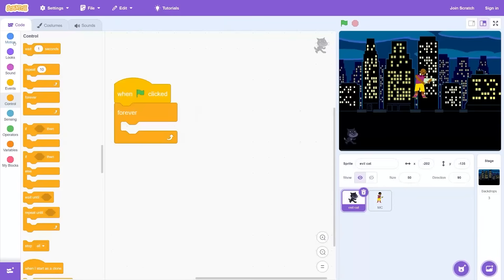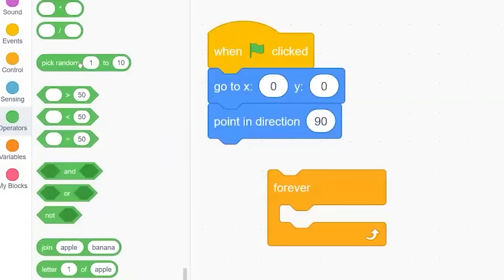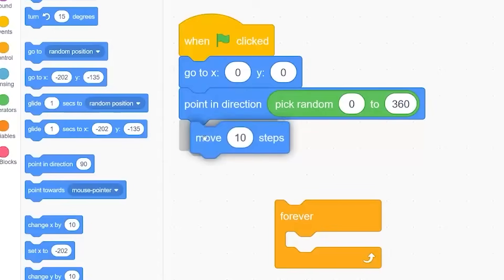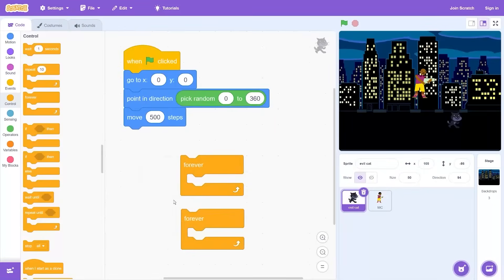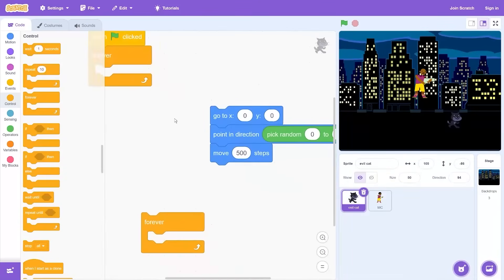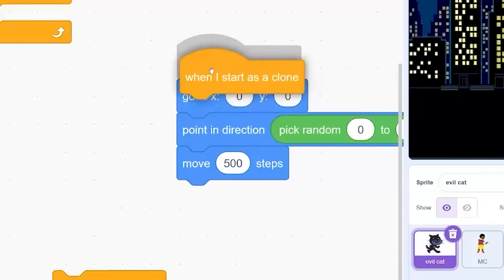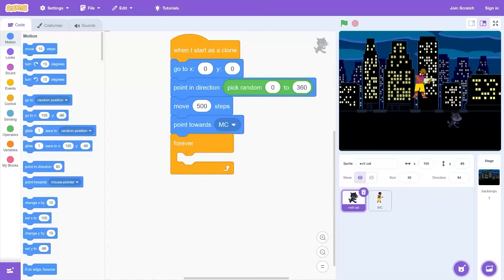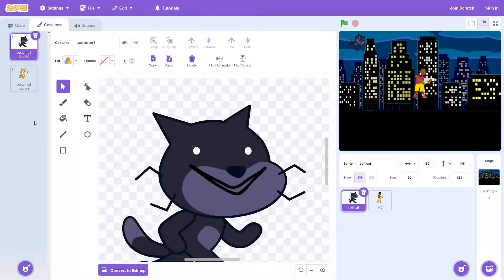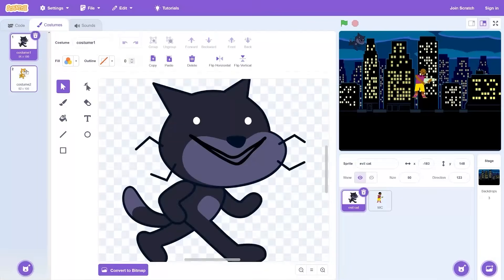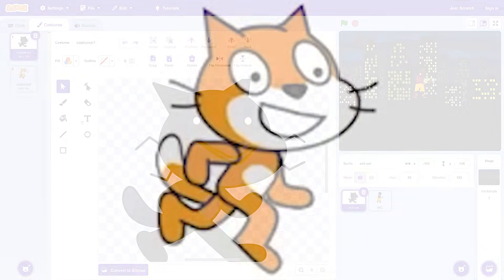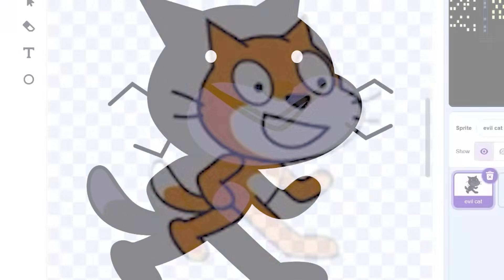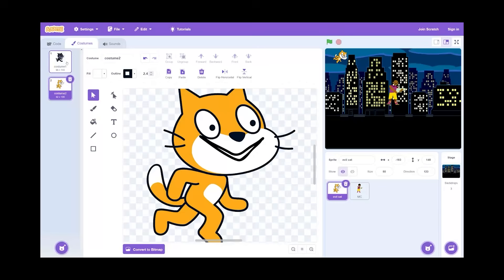They'll start at the center in a random direction and then move 300 steps. That'll make the cat go to the edge of the screen. Wait no, I'm doing this wrong. This needs to be when the green flag clicked. This needs to be in when I start as a clone. And point towards Jamal and then move three steps. I also need to do the costumes. The walking cycle is already creepy.